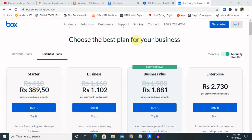I will not go deep into the key features. This basic session is here to create a free account for our needs. As you can see, I have already opened Box.com — I will mention the link in the description tab.